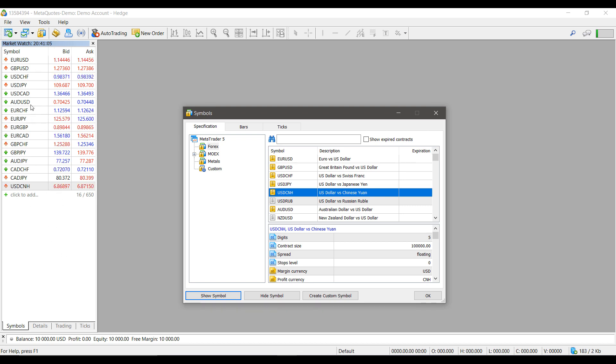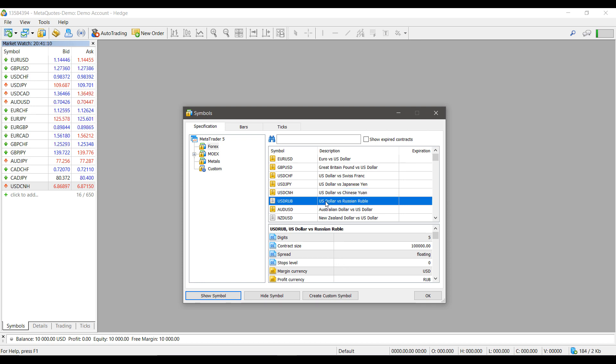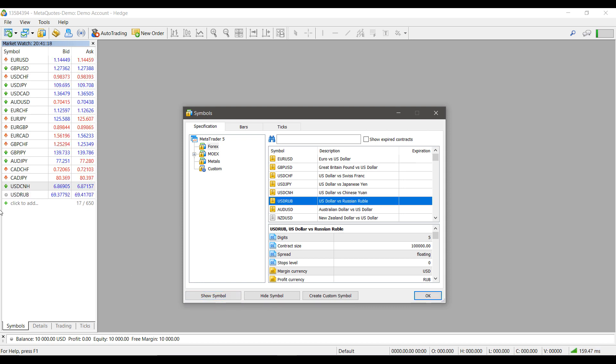We can do the same thing here for the Russian ruble versus the US dollar. Simply Show Symbol, and as you can see the contract has now been added to my market watch list here on the left-hand side of my screen.